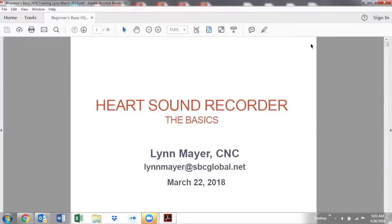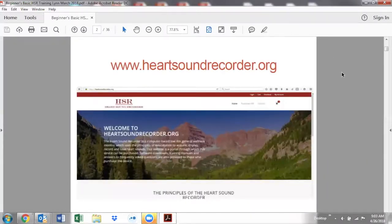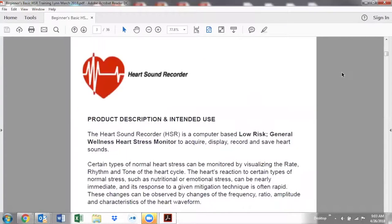I just want to introduce you to the Heart Sound Recorder. This is the website — heartsoundrecorder.org — where you go to purchase the Heart Sound Recorder. The Heart Sound Recorder is a computer labeled as a cardiac stress monitor. It's a low-risk general wellness device. To be really honest, it's much like a Fitbit. Anyone could own one, but it's in the interpretation and your understanding of the nutrition as it applies to it where your expertise is invaluable.